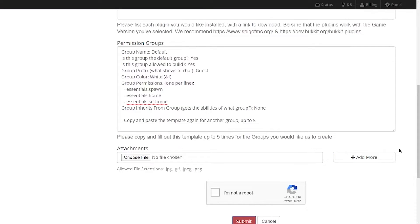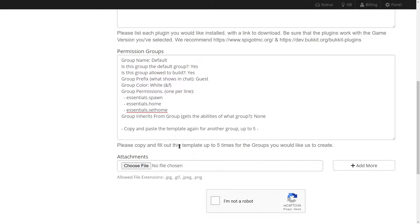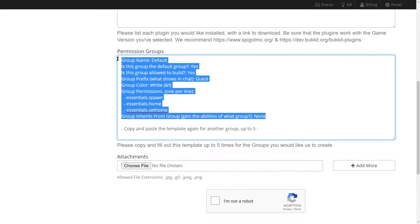Now that we've gotten links to all the plugins and their dependencies, we can go ahead and start our permission groups. A permission group is a certain group of permissions for a certain group of users on your server. The permissions show up as plugins on the left, and the right part is what the plugin command actually does — for example, one will set the spawn, another will TP the user home, and another will set the home for the player. This is going to be the default group, so we're going to copy the entire thing.